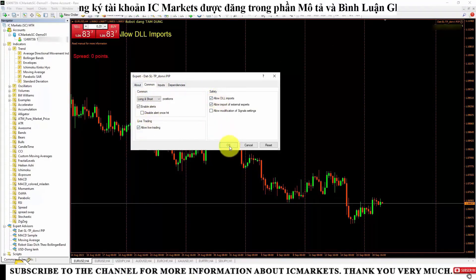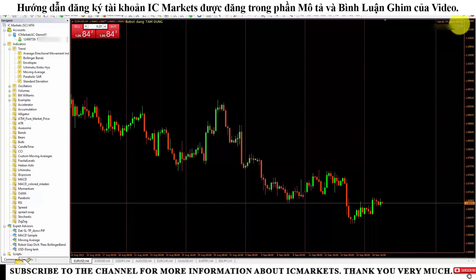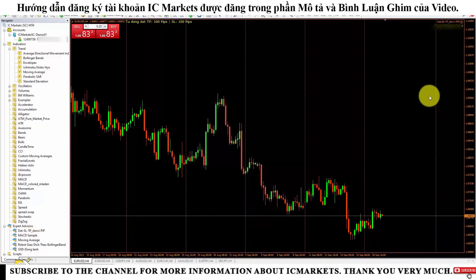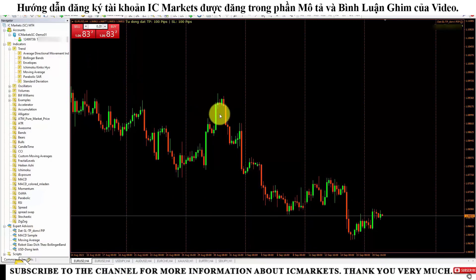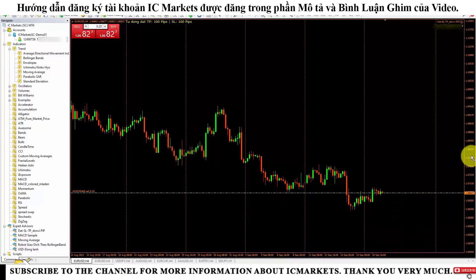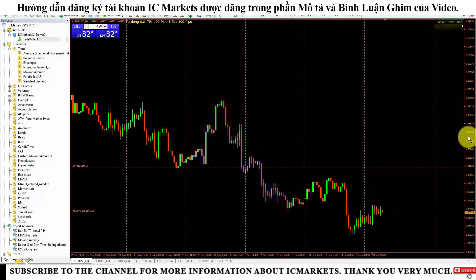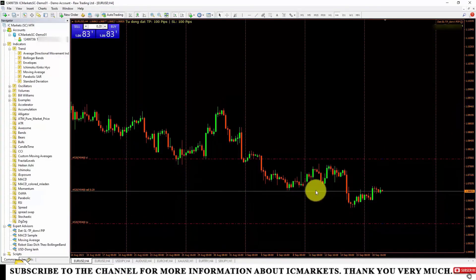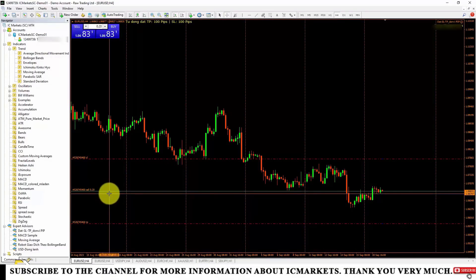You can see that this trading robot still shows a sad face. Now I will click Auto Trading, and it has changed to a smiling face. The function of the robot depends on how we program it — this robot is for setting SLTP. I will execute a sell order for you to see. When I place the sell order, it has automatically set the Stop Loss and Take Profit positions, which are 100 pips away from the price I traded.